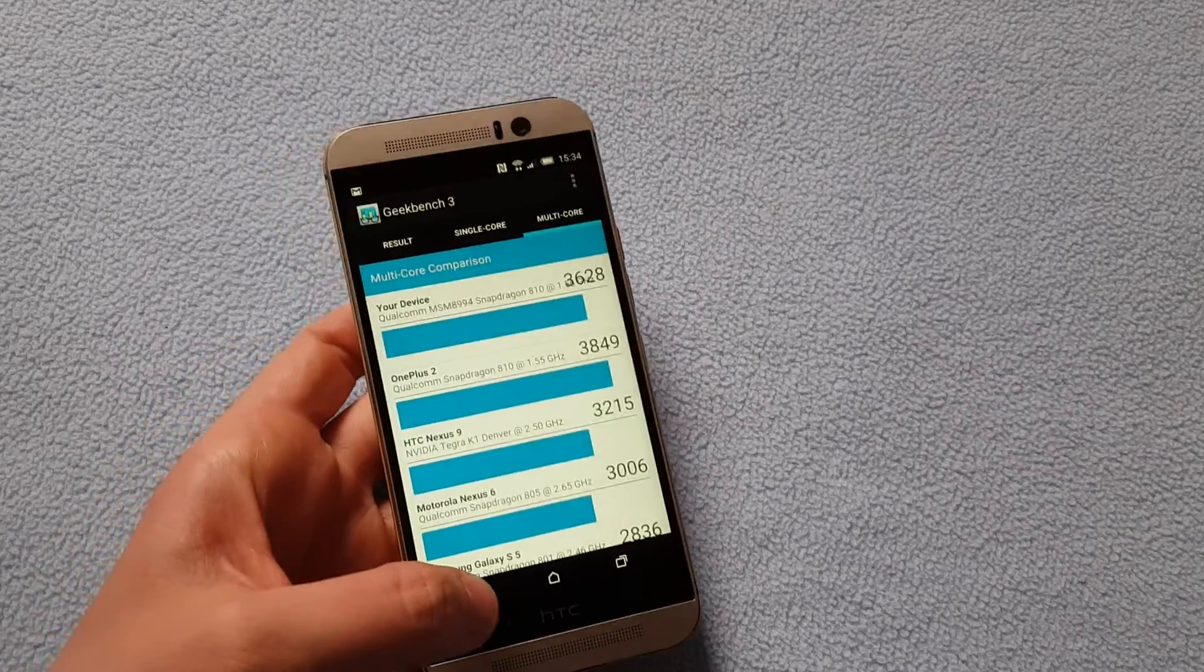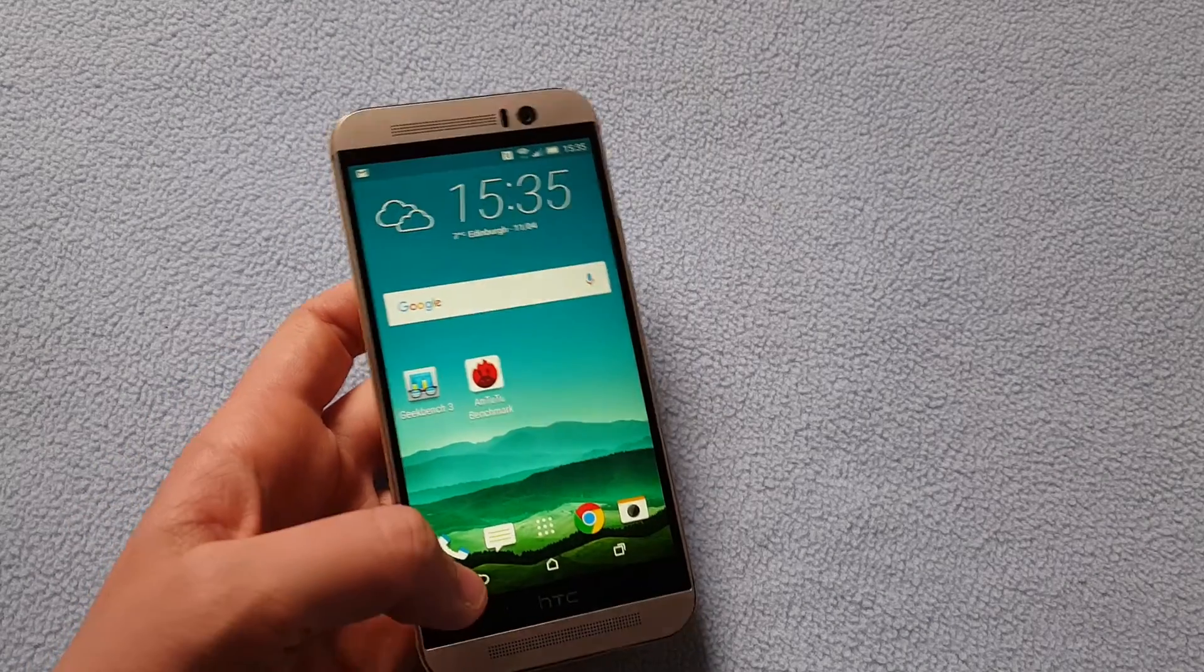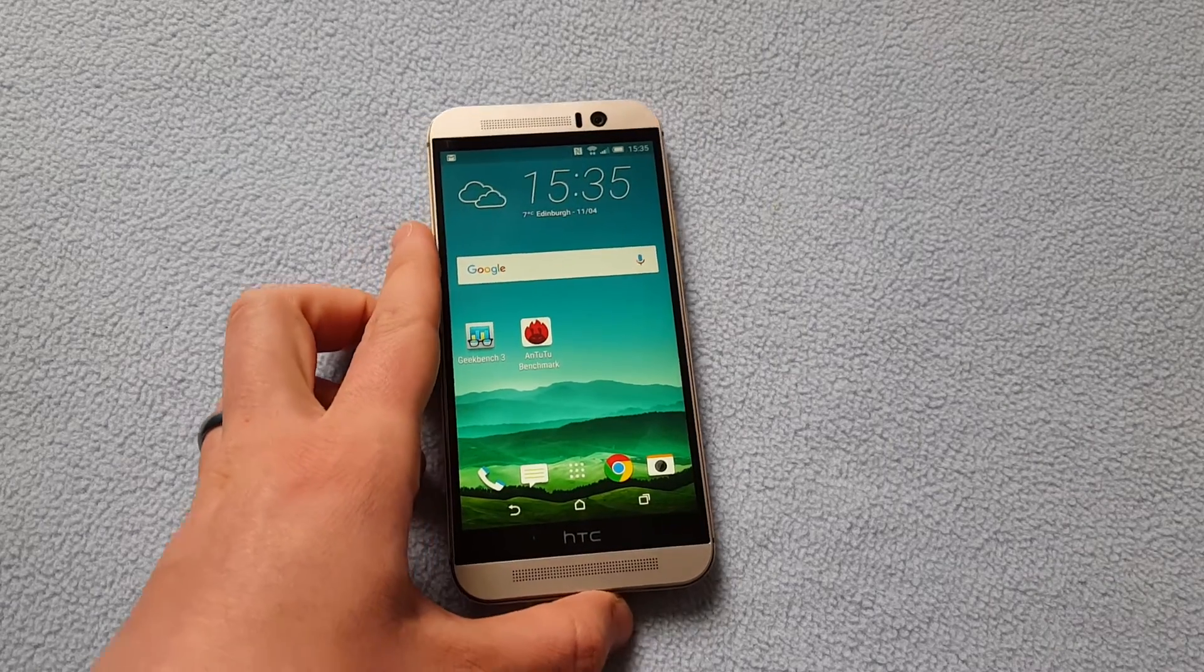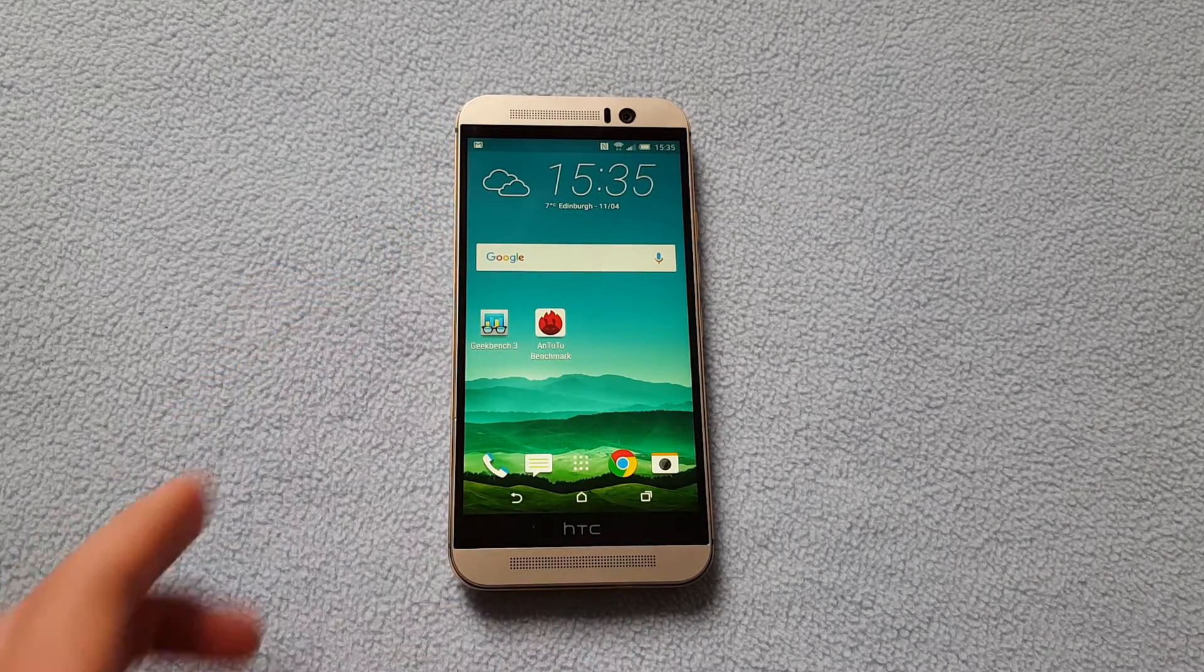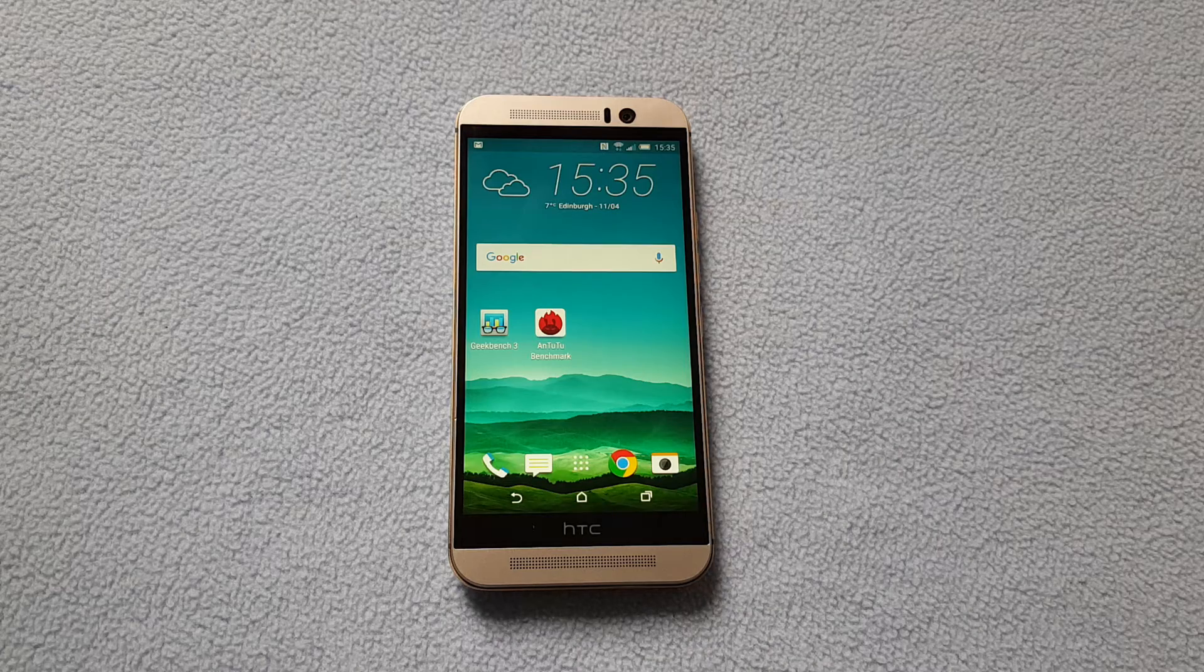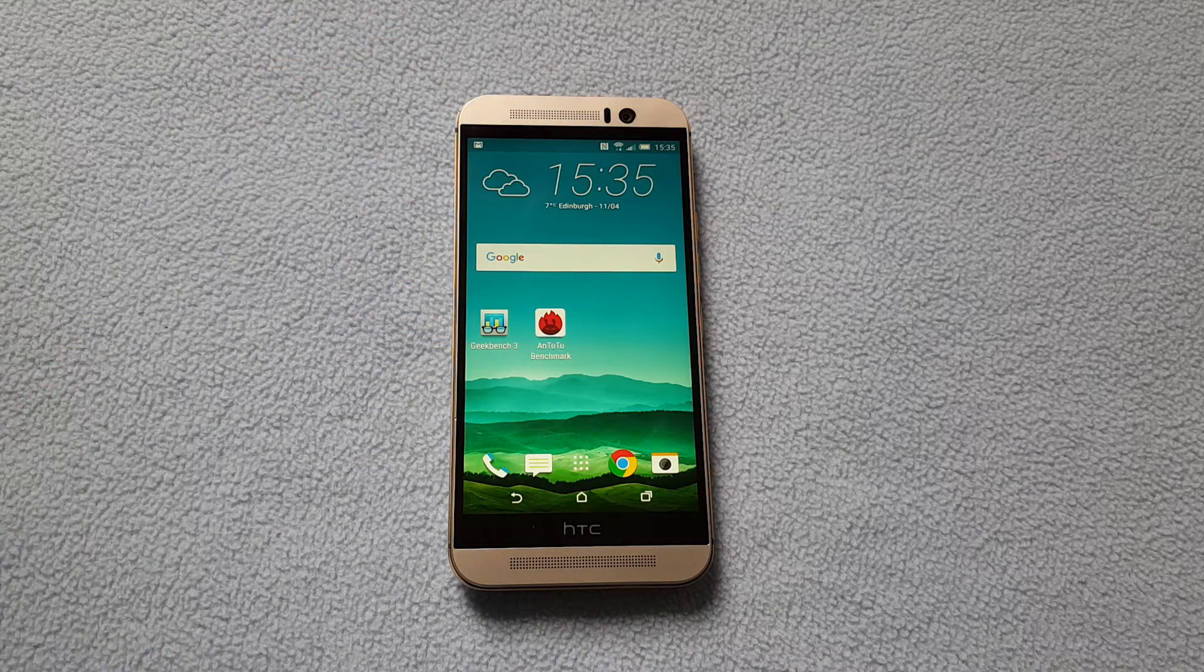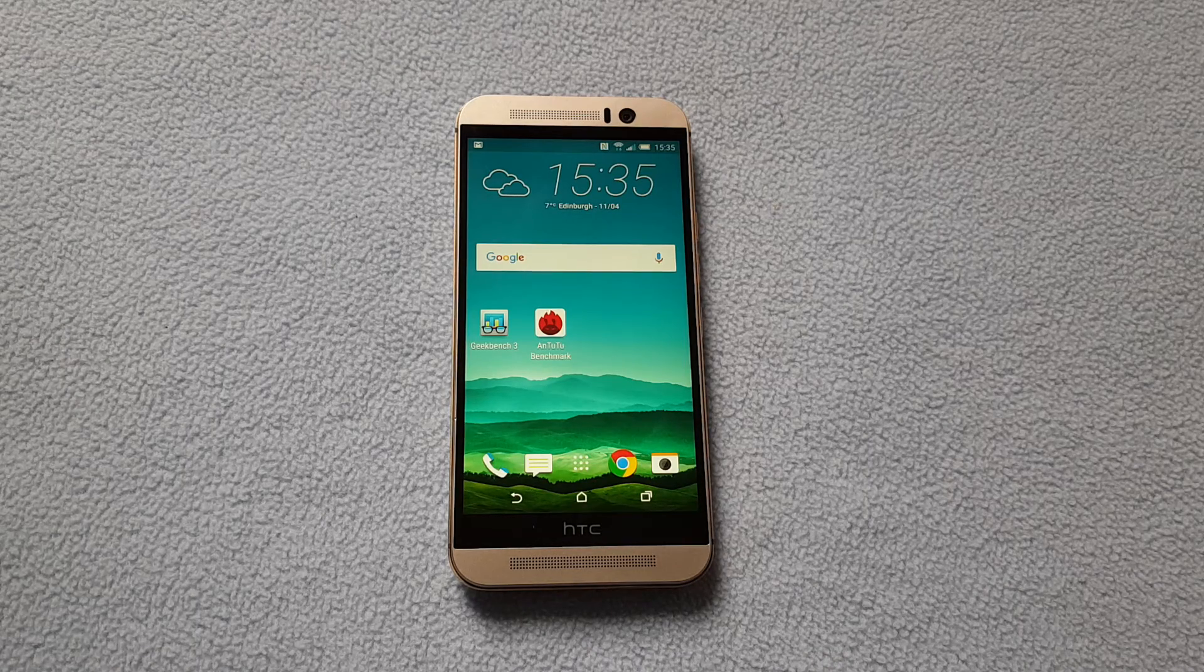So yeah these are the results from Geekbench and Antutu benchmarking applications. I hope you've got the information you needed from this video and if you did and if you enjoyed the video click that thumbs up button. We really appreciate your support and we'll see you guys in our next video. Thanks for watching. Bye bye.